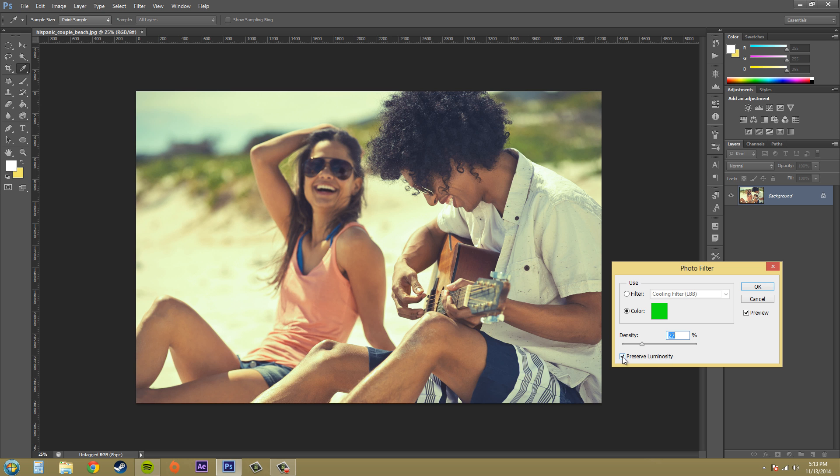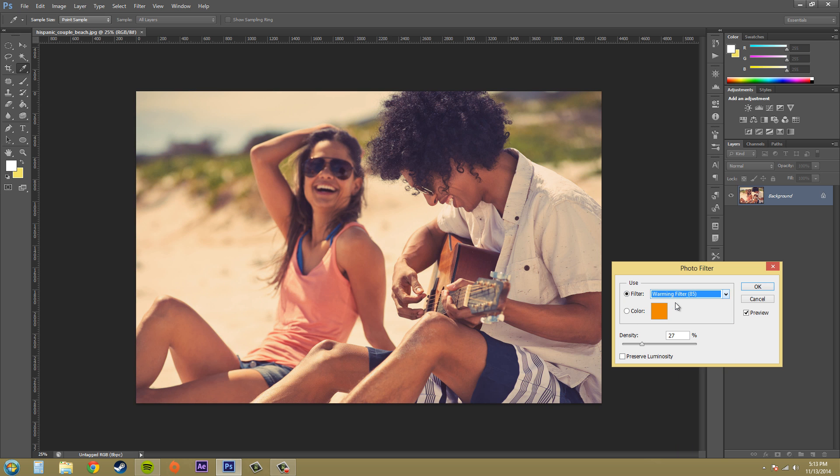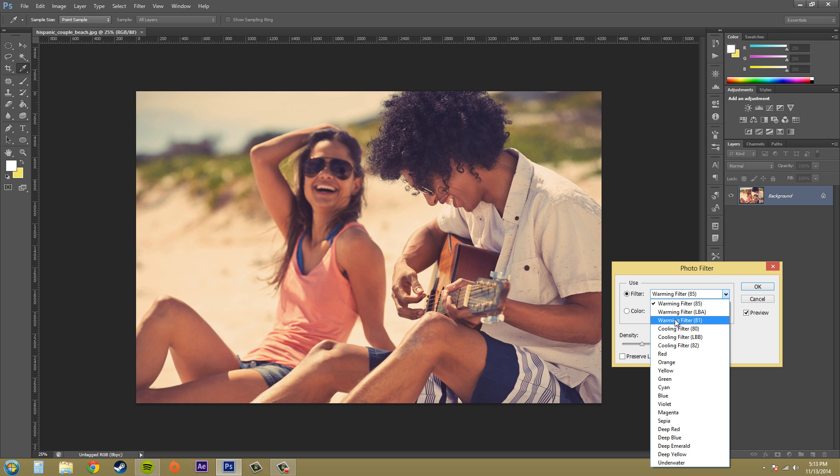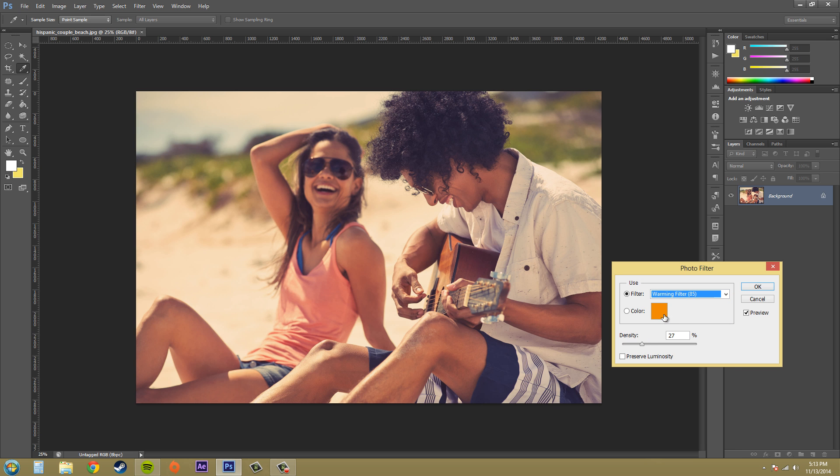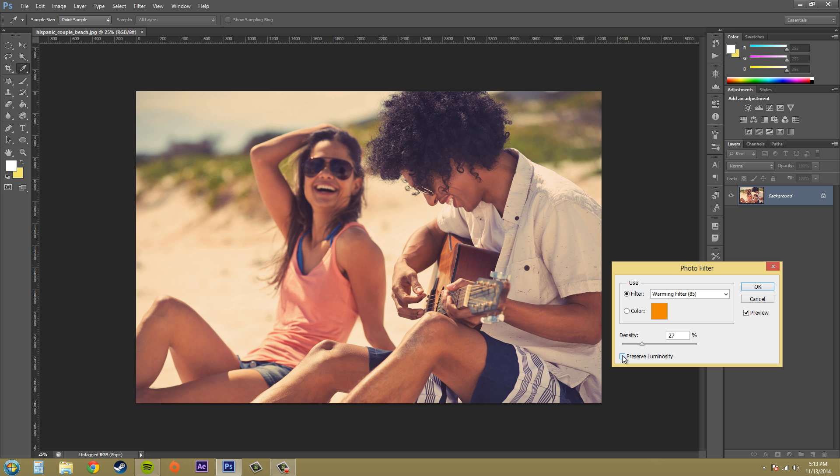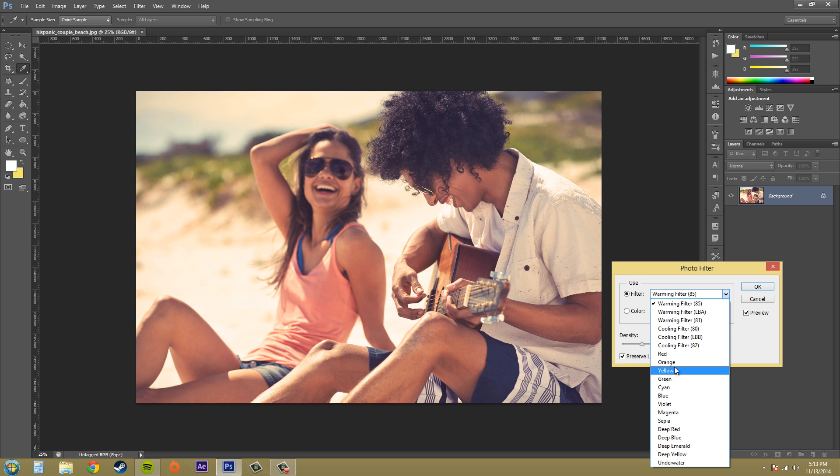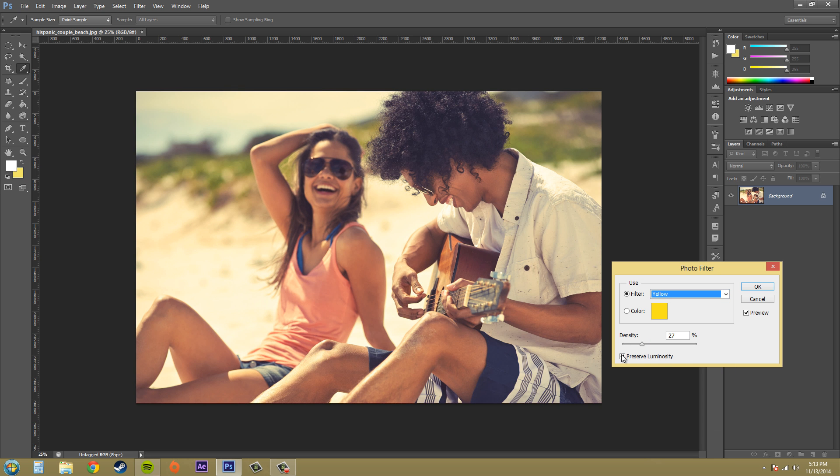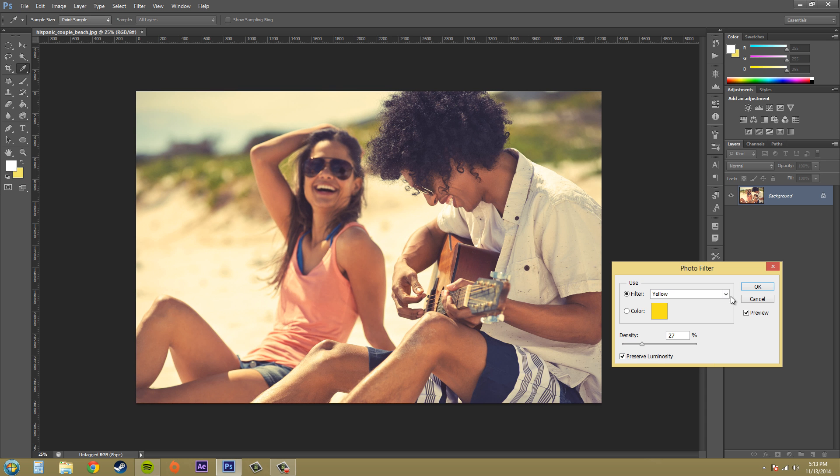I'm going to take it off so you can see what's going on here. I'll just add some filters. Here's the warming filter. Here's with Preserve Luminosity. Here's with it out. So it's up to you, whatever you really think is better. But most of the time you should have Preserve Luminosity on because it doesn't change the lightness values.